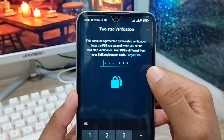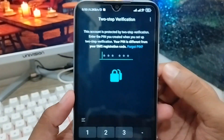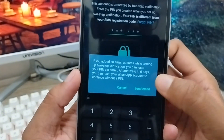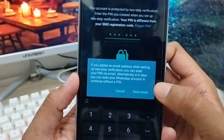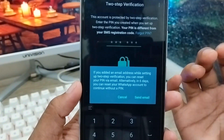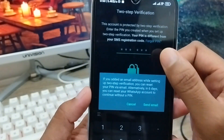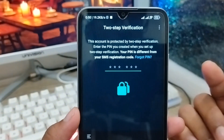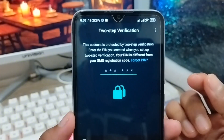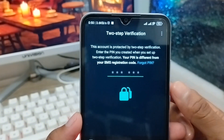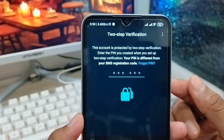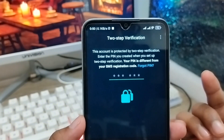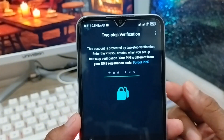It's going to be frustrating for people who are logging into their WhatsApp account and they forget their two-step verification code, and they don't have any email linked. As you can see, WhatsApp is going to send it to your email, but I haven't set any email. So in this video I'm going to show you how to reset your two-step verification code on your WhatsApp account.